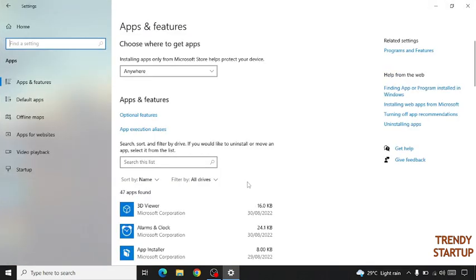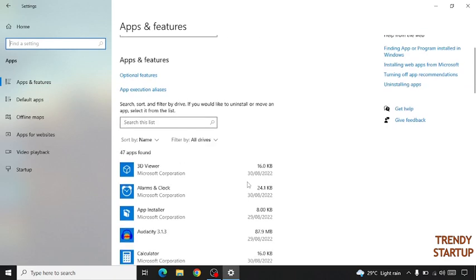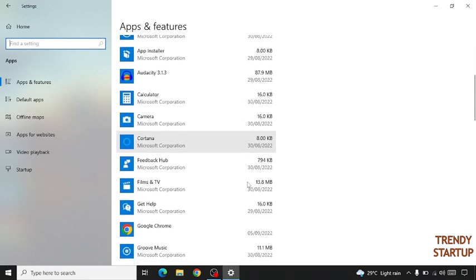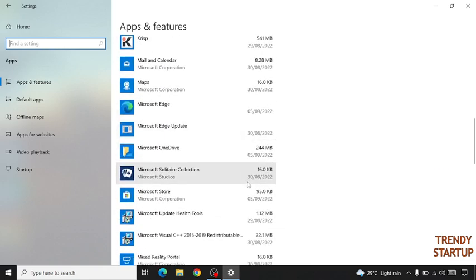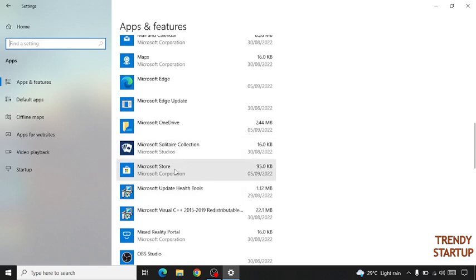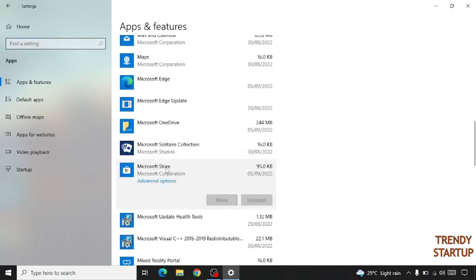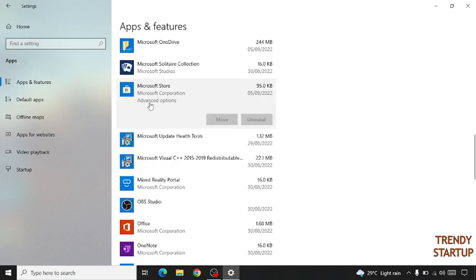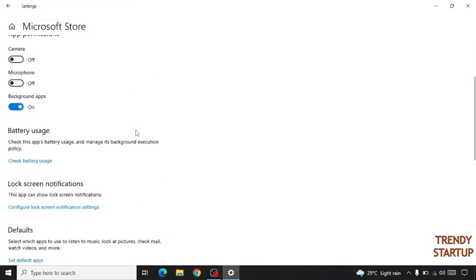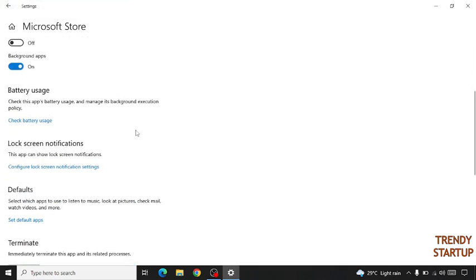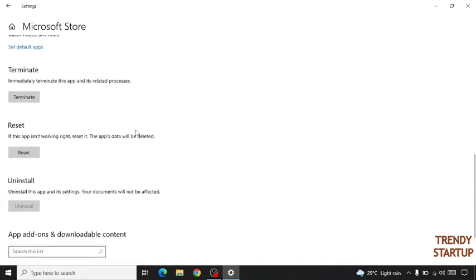Here, find the app Microsoft Store, so scroll down. Here is the Microsoft Store app — click on it, click on Advanced Options, now scroll down again, and click on Reset.